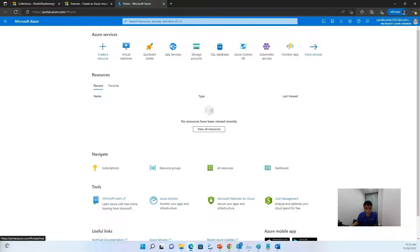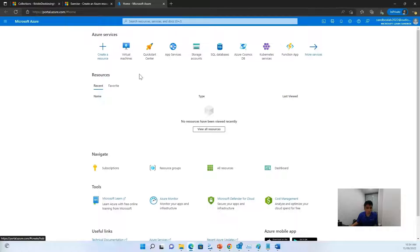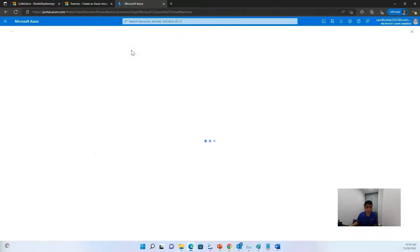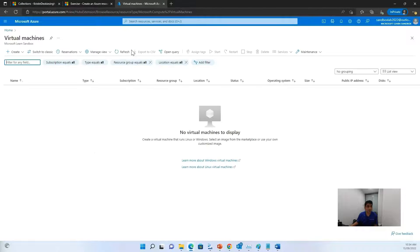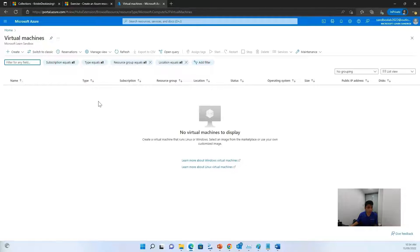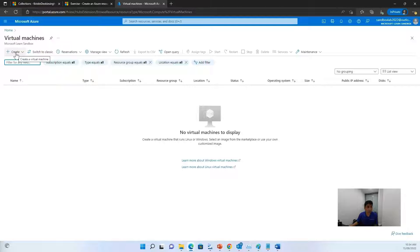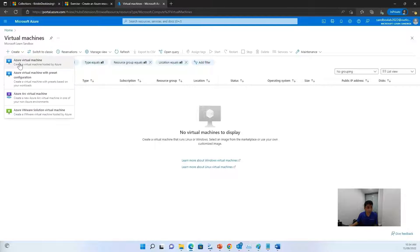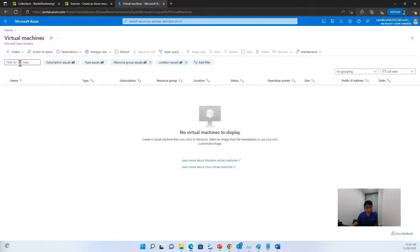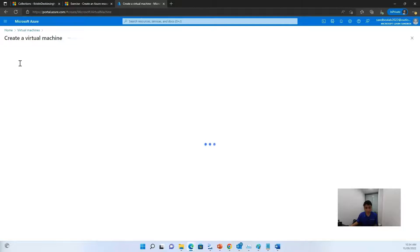Now in this lab, we will be creating an Azure resource. And for our resource, we will be choosing a virtual machine. So let's try to create a virtual machine. So once you click on the virtual machine icon, it opens up something like this. Because we want to create a virtual machine, let's click on create and an Azure virtual machine.